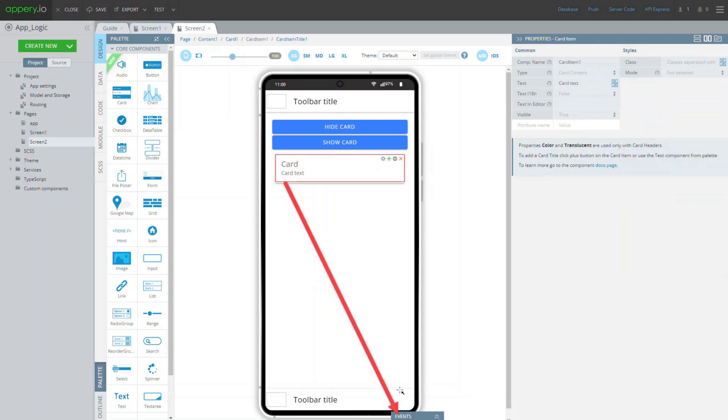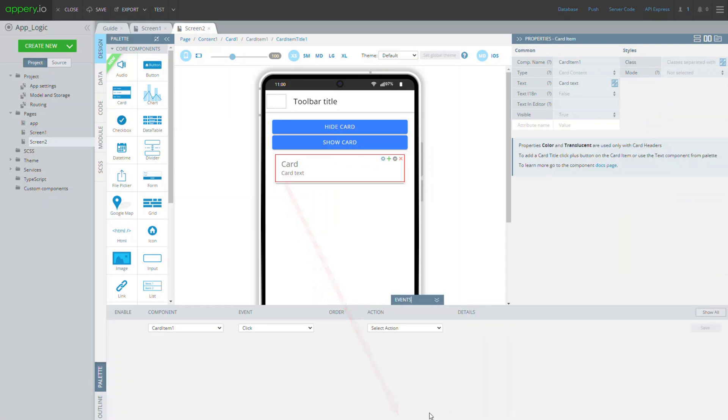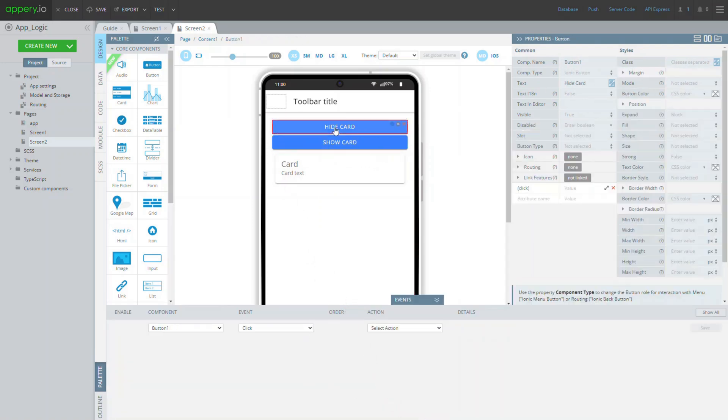Now, let's unfold the events panel, select the upper button, hide card, and define its click behavior so that it will make the card disappear from the screen.